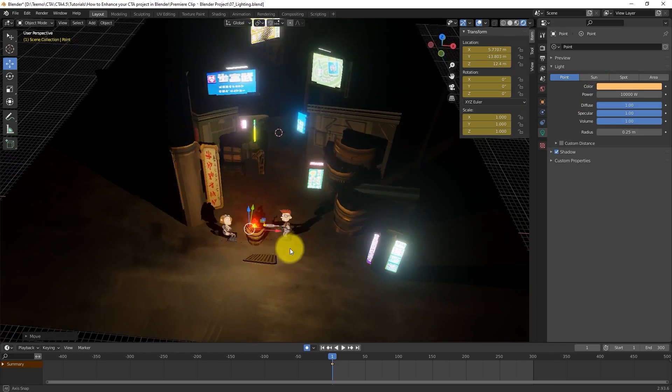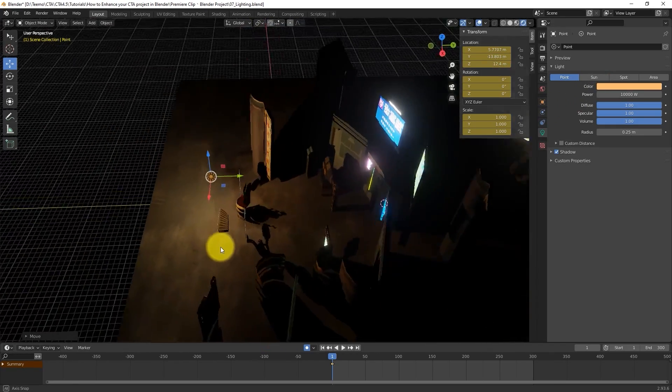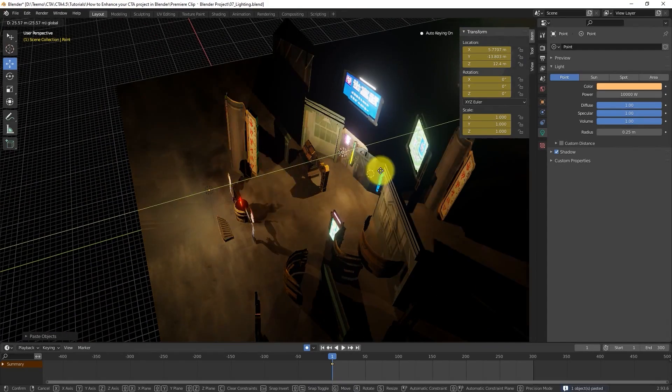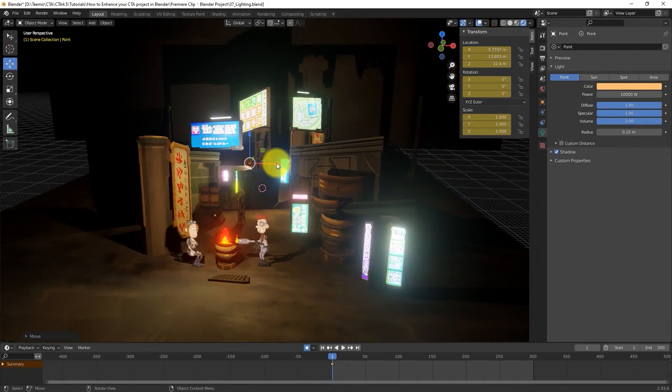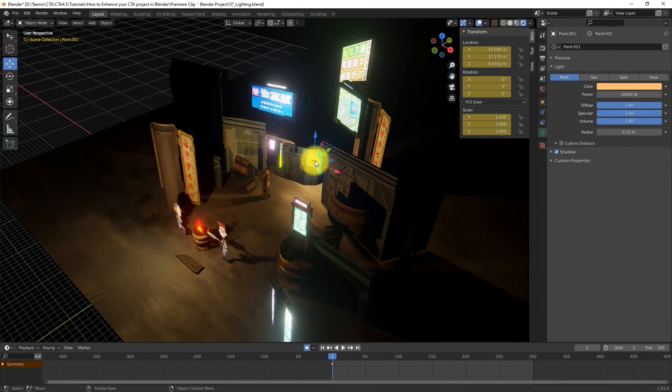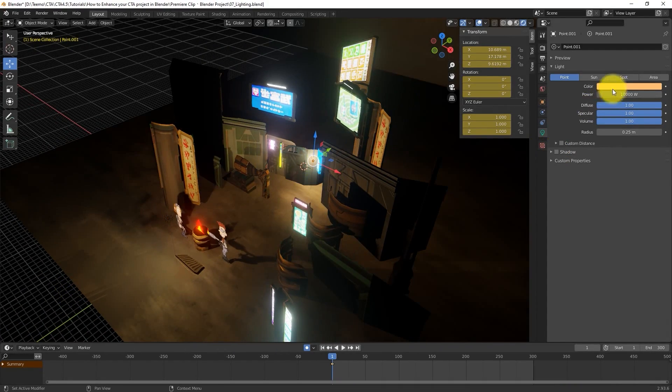From there, let's duplicate that light and bring the copy a little further back in the timeline, then give it a colder color to reflect the glow of the signs in the background.